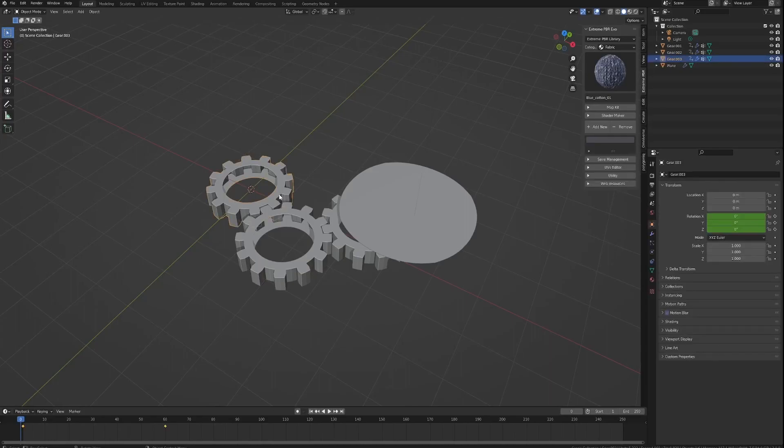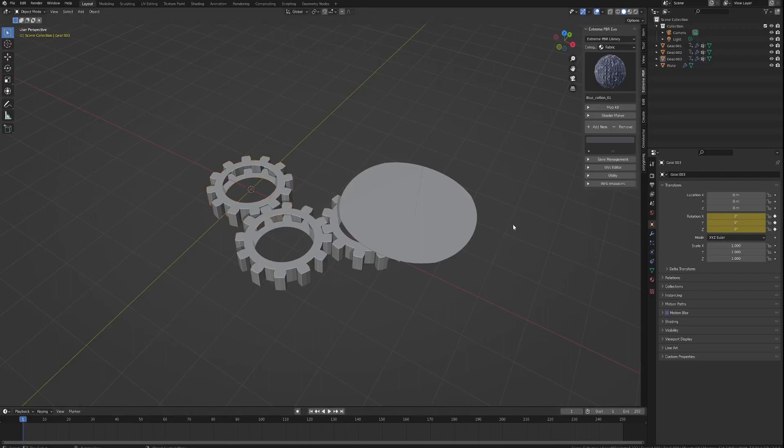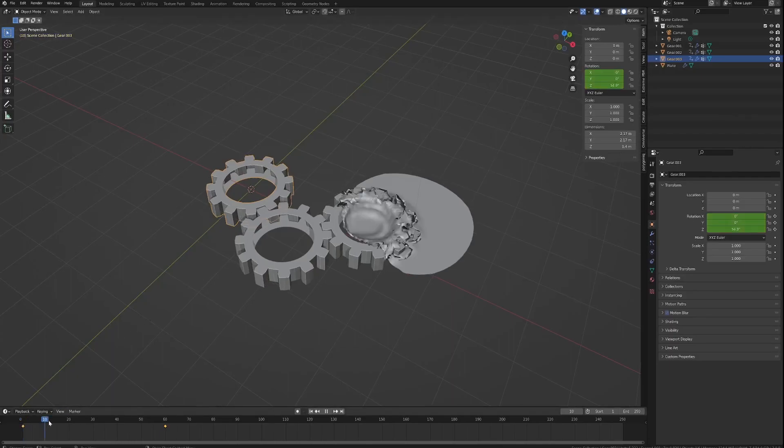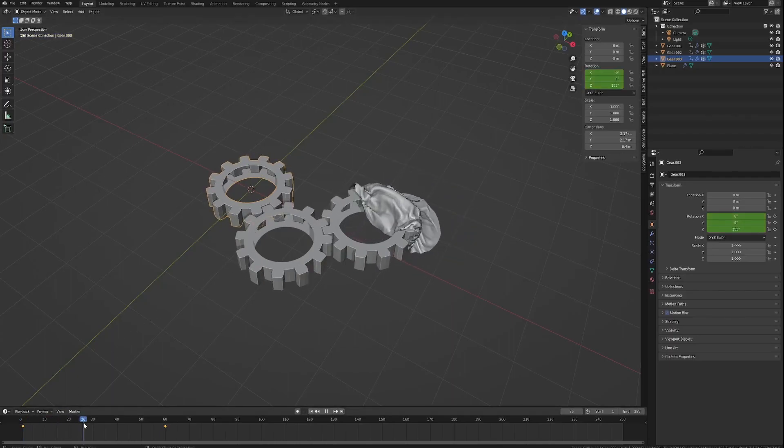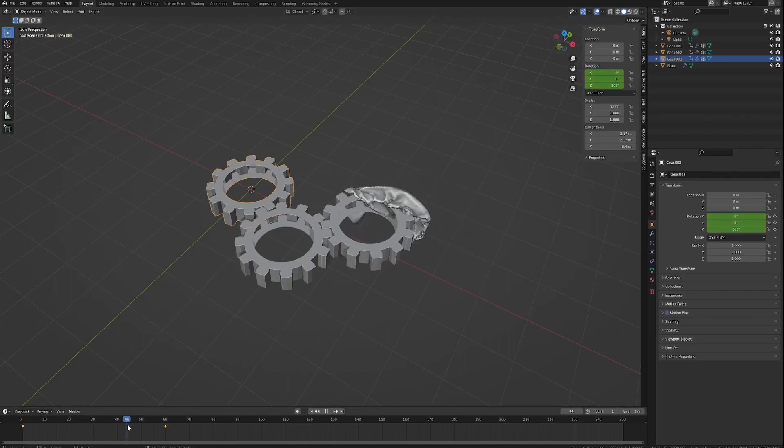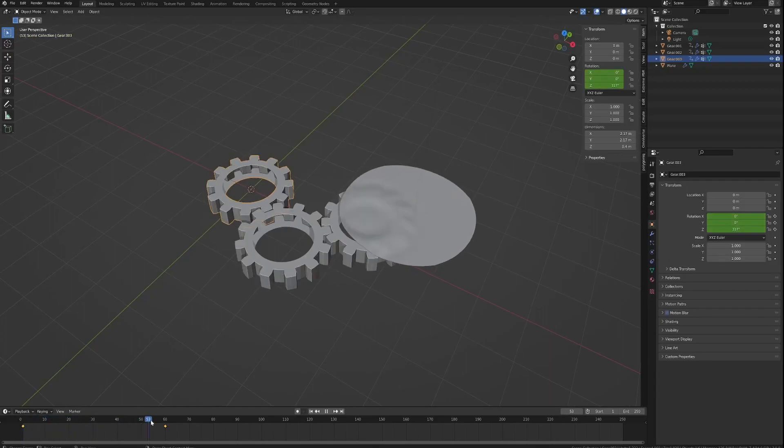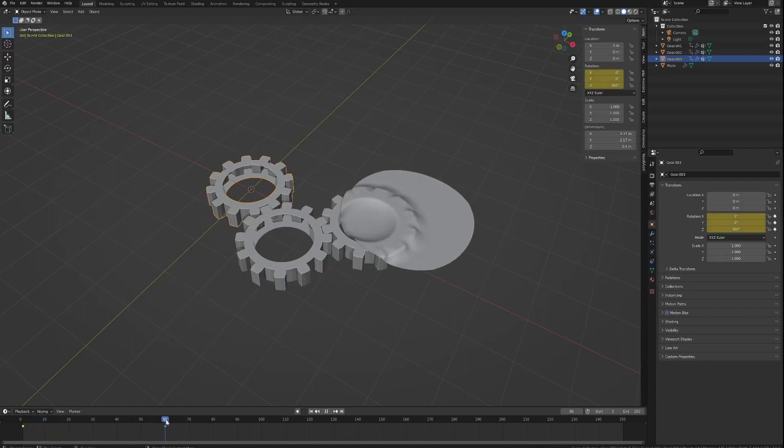So this gear has got just two keyframes, one at zero and then I am animating the Z-axis. So just starts at zero and it makes up to 360. And this one does the exact same thing but minus 360. This one does the same thing 360.